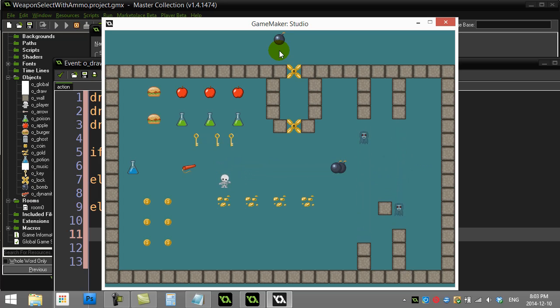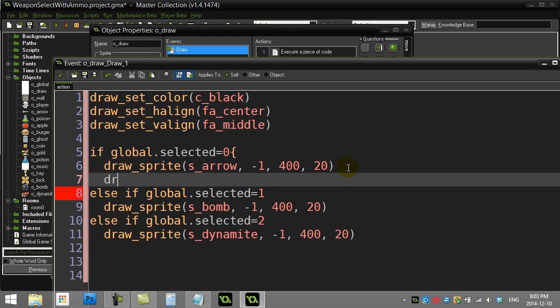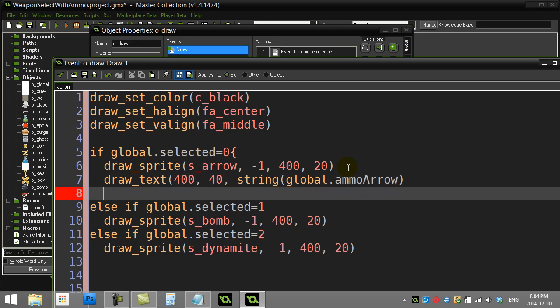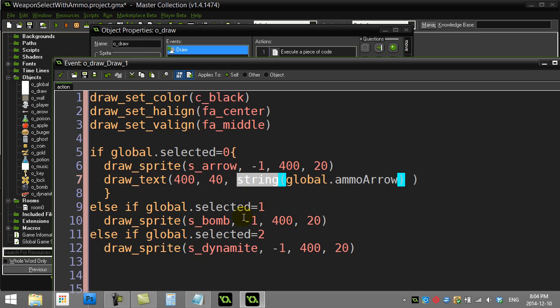Anyway, seems to work fine. Now let's take care of the ammo that goes along with it. Really all you have to do is add an extra line of code: draw_text. It wants an X Y position, so let's try 400, I'll try to draw this underneath it at 40. I want to draw out the variable global.ammoArrow and convert that variable to a string for the drawing, it should draw right underneath it.